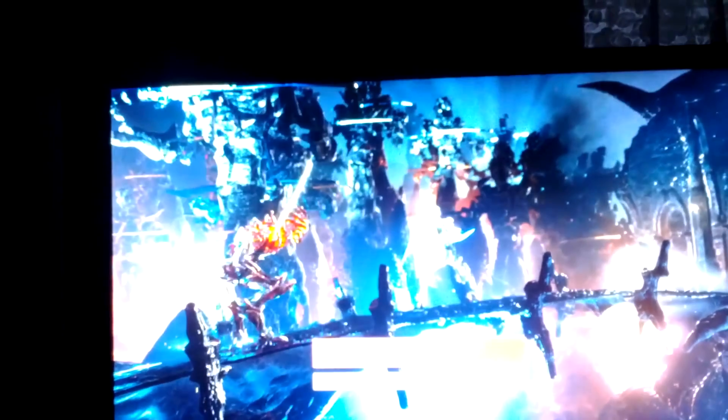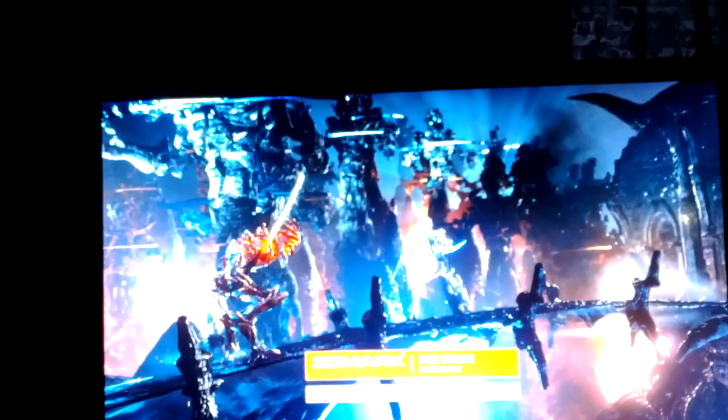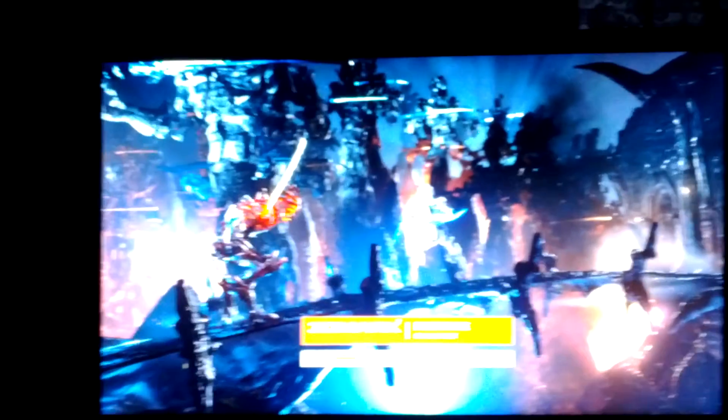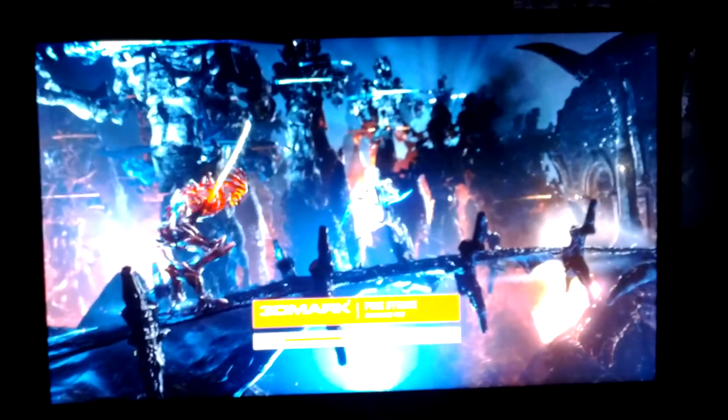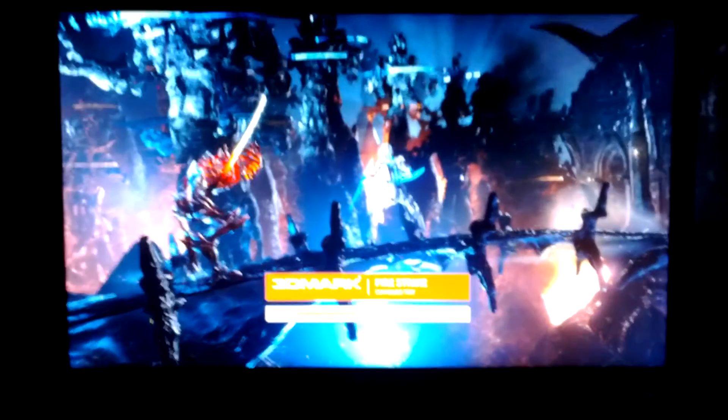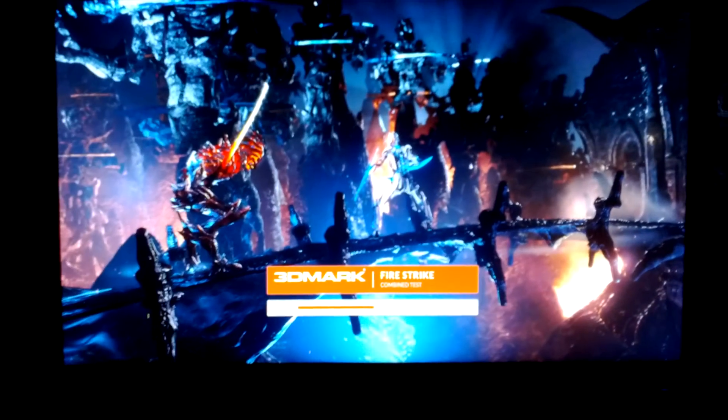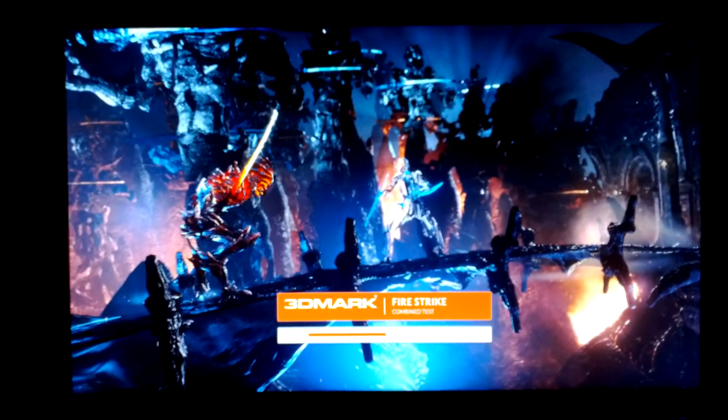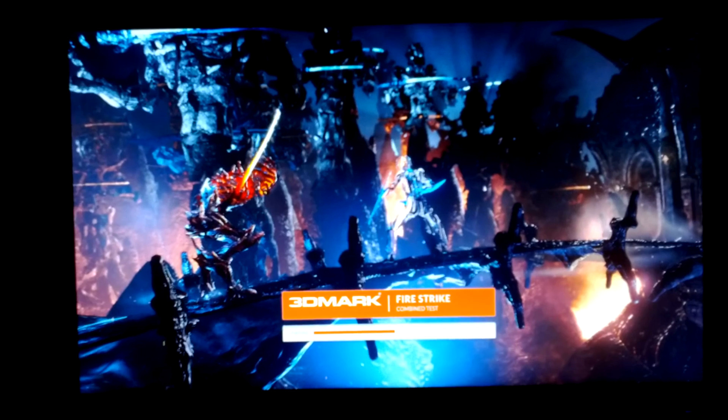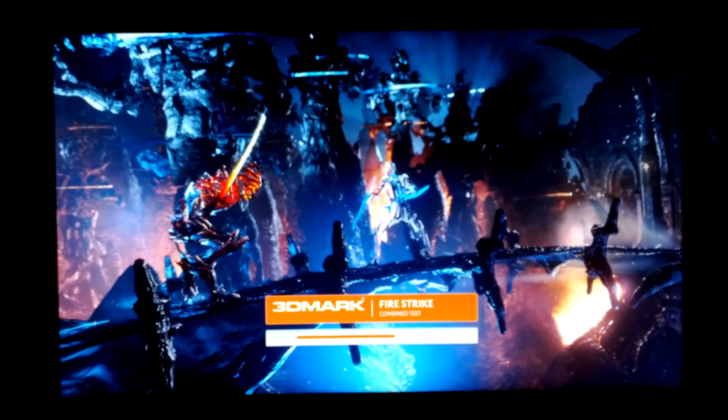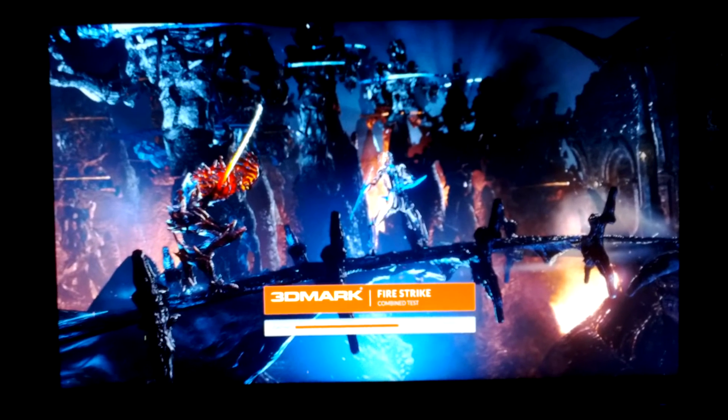And the last test is a combined test which combines CPU and the GPU mostly but it works more on the CPU than it does the GPU. You get pretty disgusting frames.